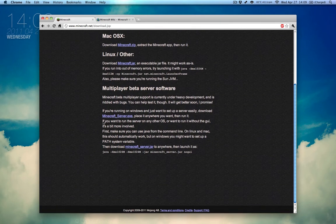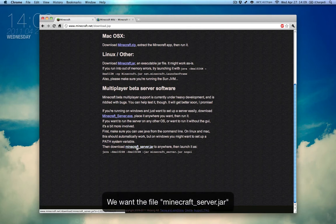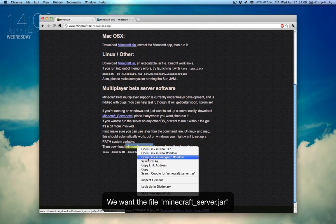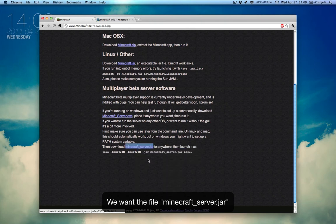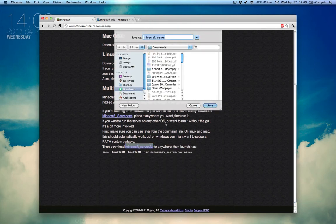Down here, you'll see the executable for if you're running on Windows, and you'll also see this minecraft_server.jar. We want this, so go ahead and right-click it and go Save Link As, and just save it to your desktop for now.